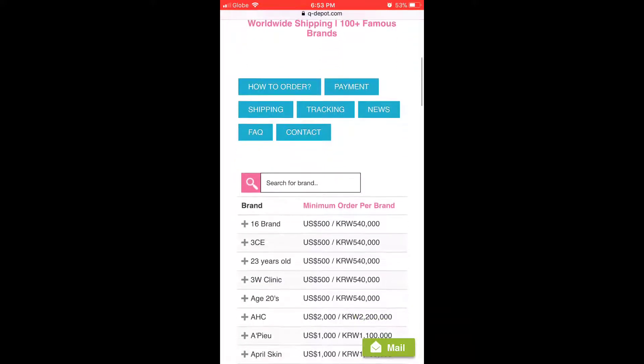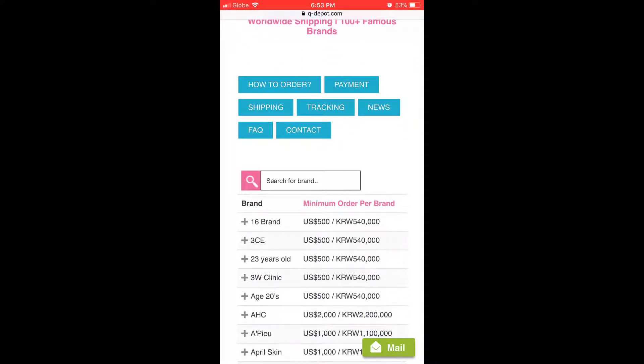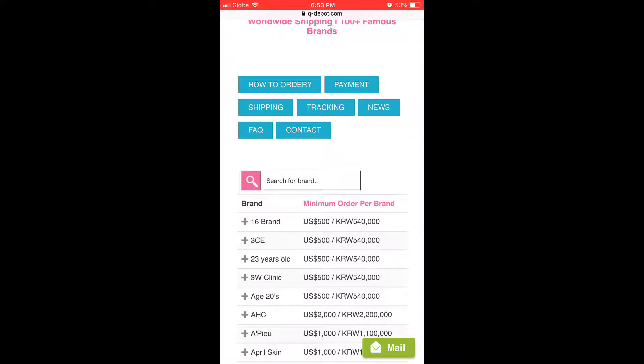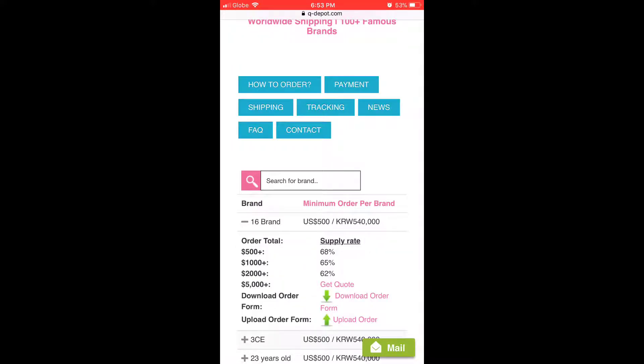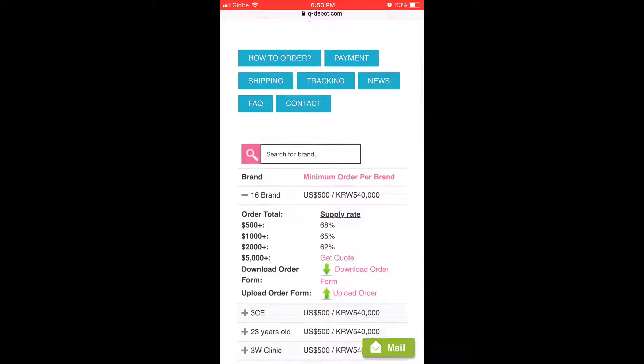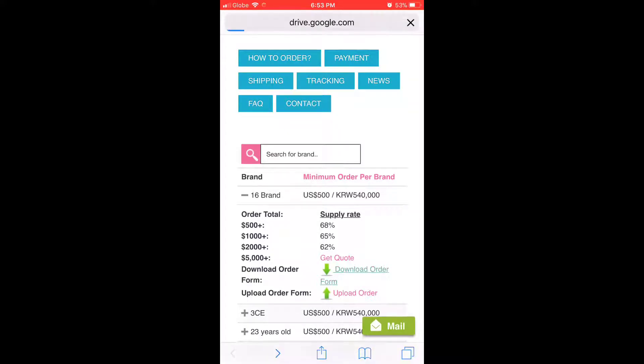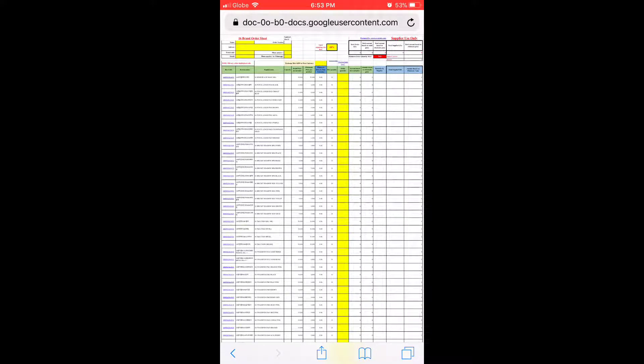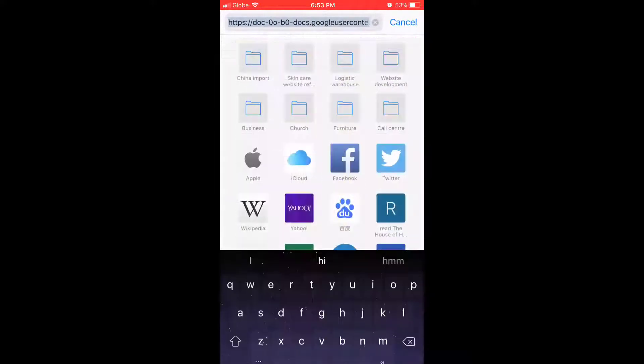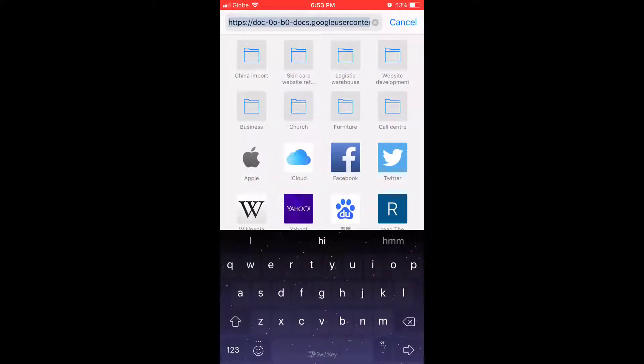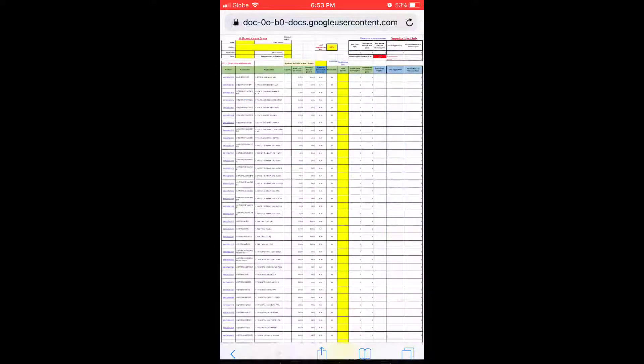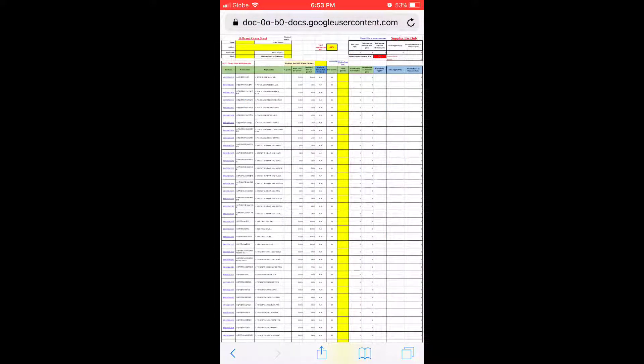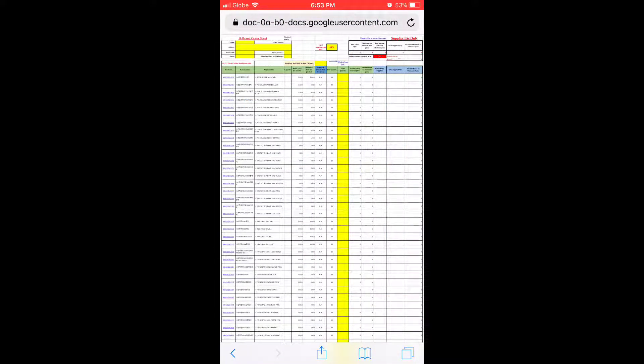All right, let's start. Here you are on our wholesale page. I'll go straight to the process of downloading and uploading the order sheet. Let's assume that you are interested in 16 Brand. Just click on this plus button and click right here to download order form. Once you click it, it's gonna open like this. As you can see here in the browser, this order sheet has opened in the browser.